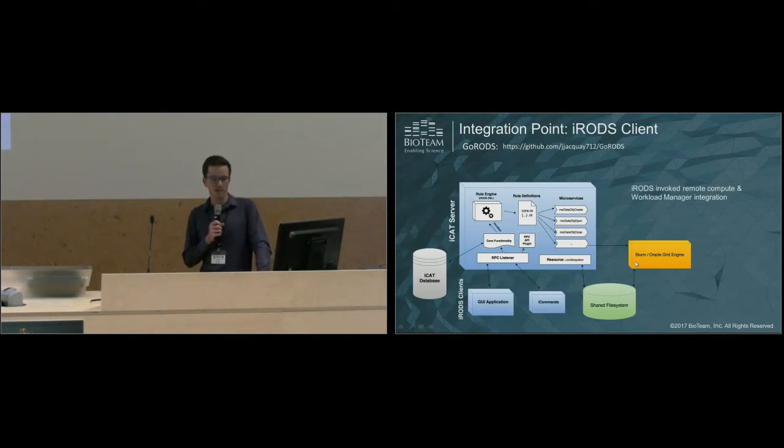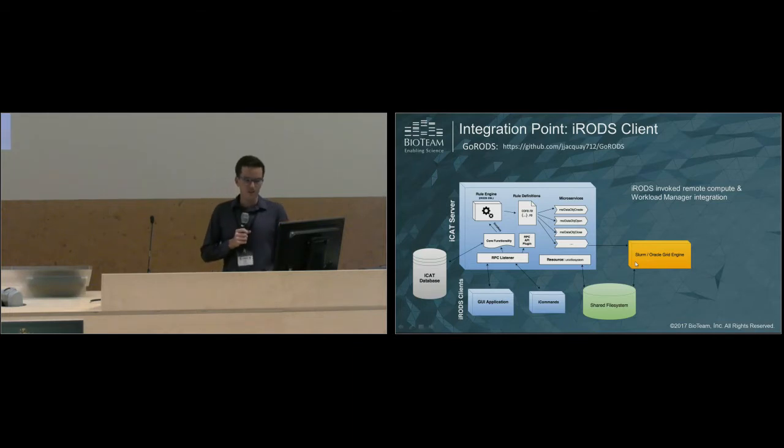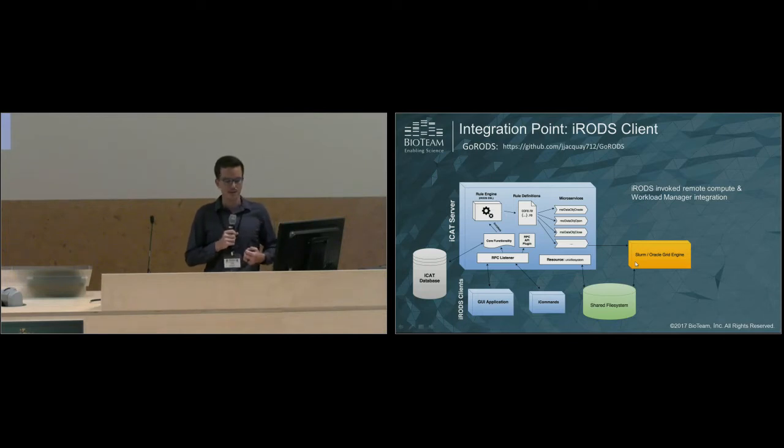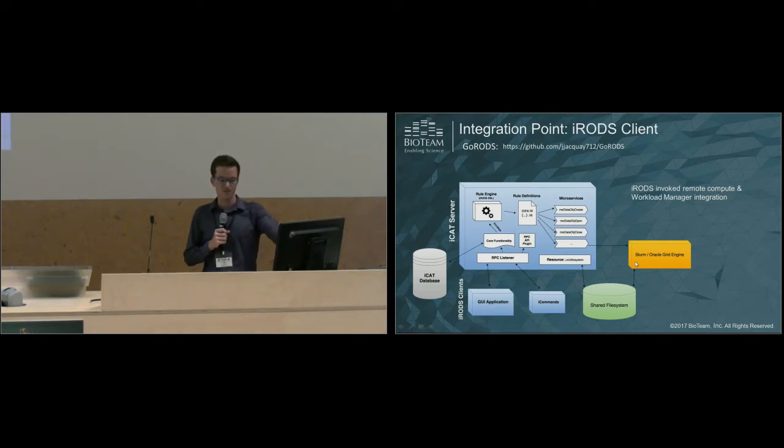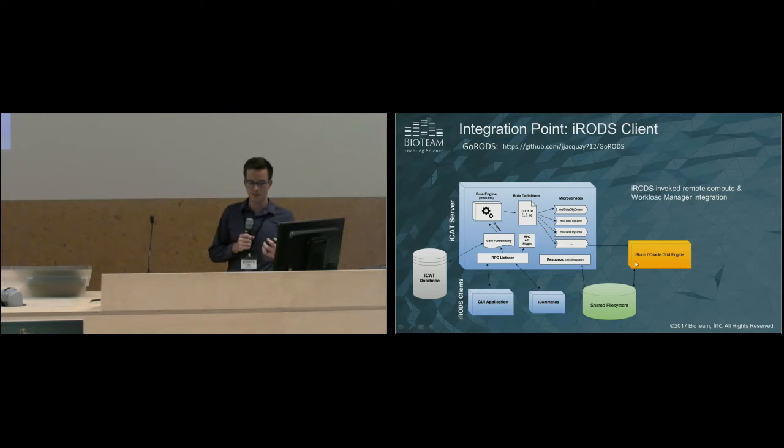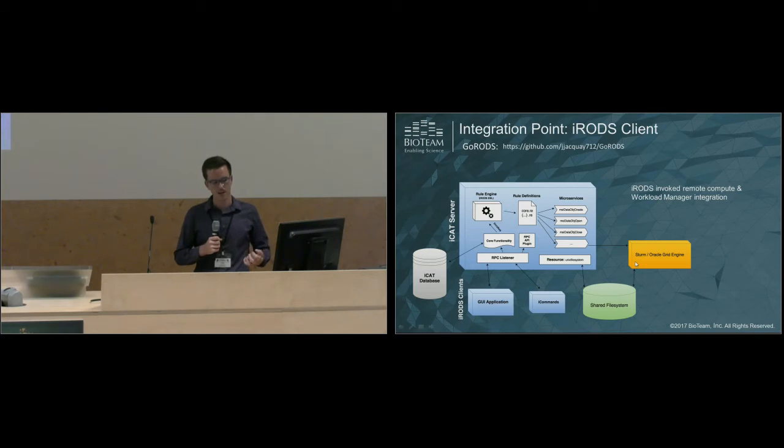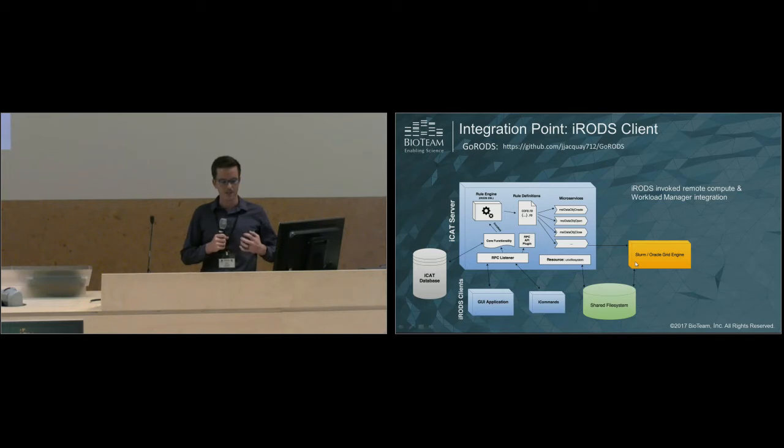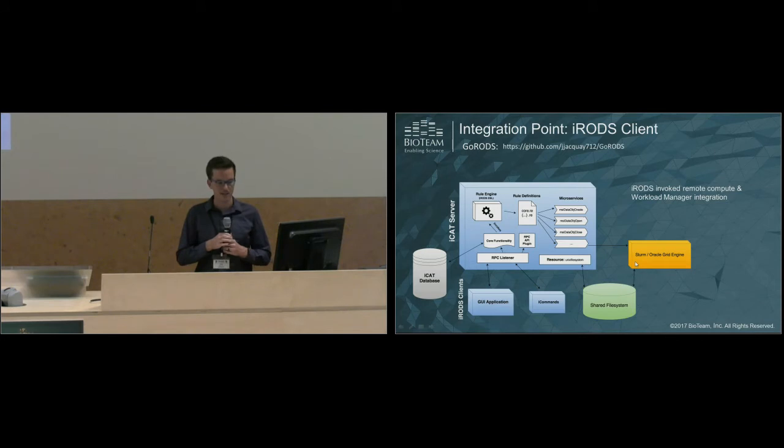You can also use iRODS to invoke remote compute. In this case, you might have a shared distributed file system, and then you'd have a few compute nodes running Slurm or Oracle Grid Engine. If Slurm and Oracle Grid Engine have a utility with GoRods installed, they can basically become iRODS aware. Now they can extract metadata in a distributed fashion and then re-ingest that metadata into the iRODS catalog.